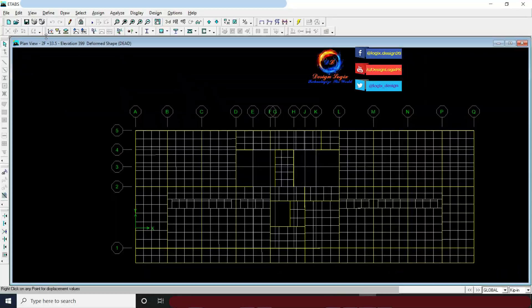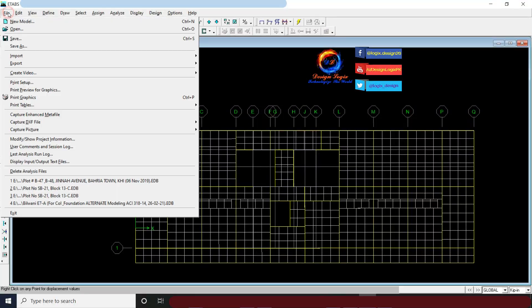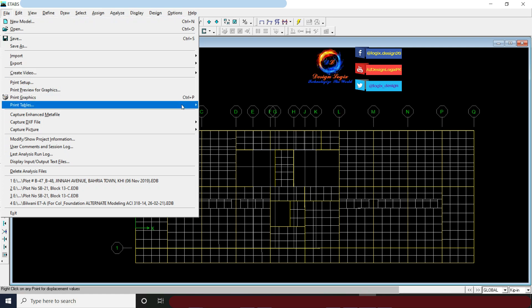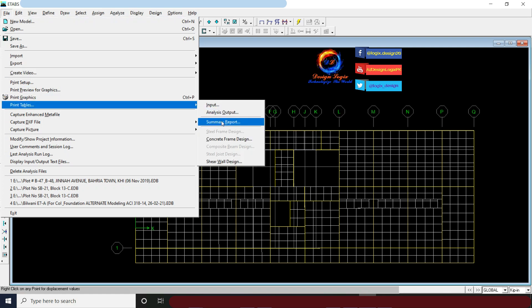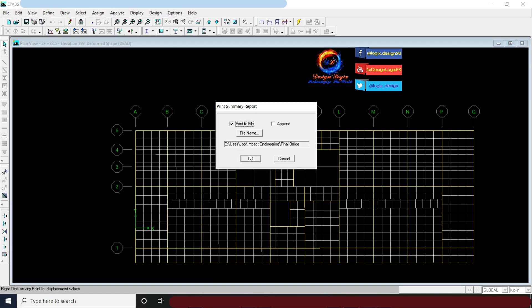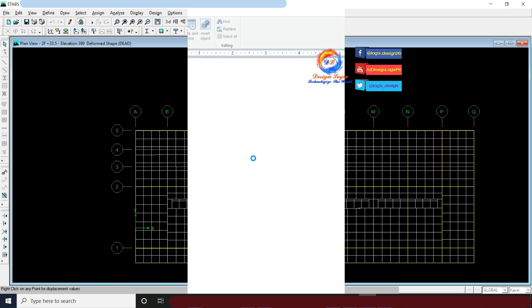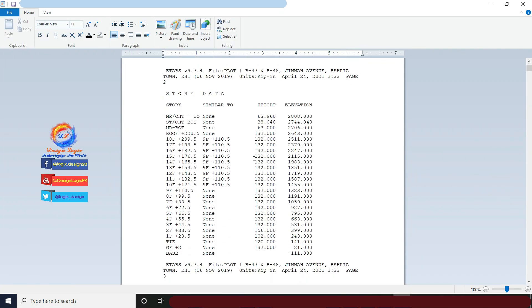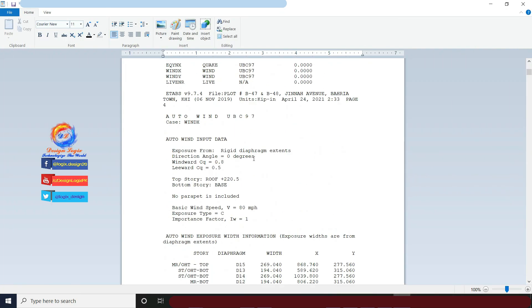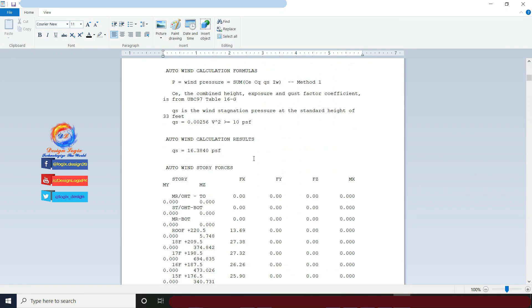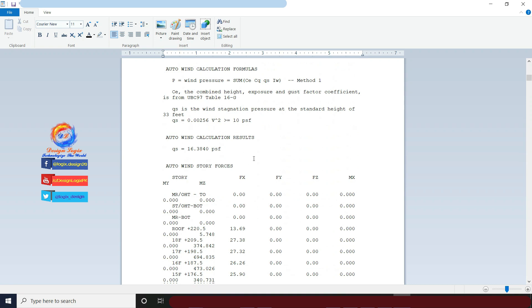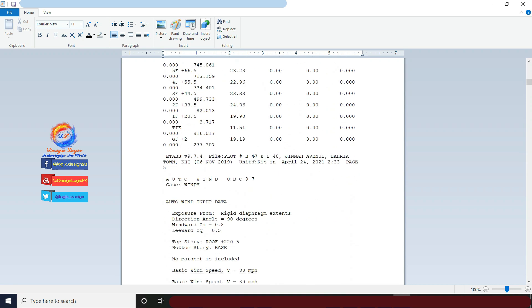After analyzing the model, go to File, Print Tables, and click on Summary Report. Go directly to the page where calculation of auto seismic load exists.